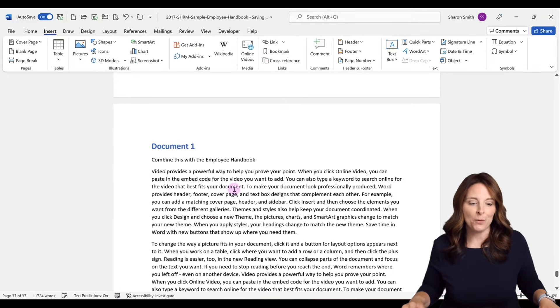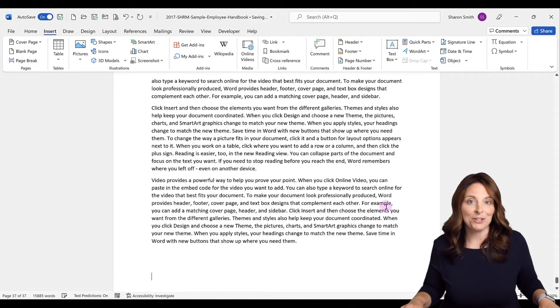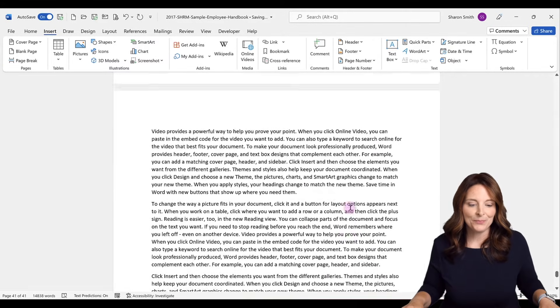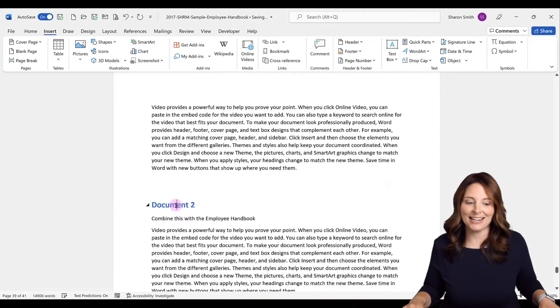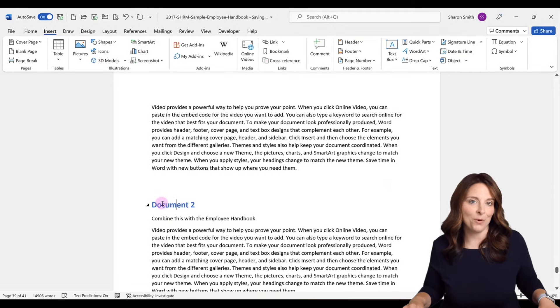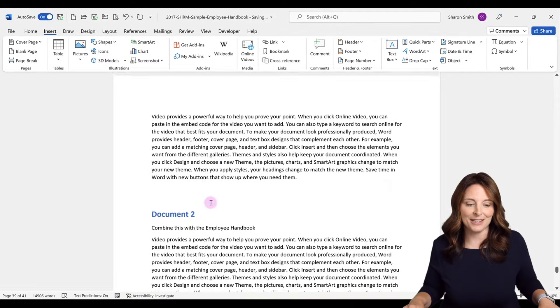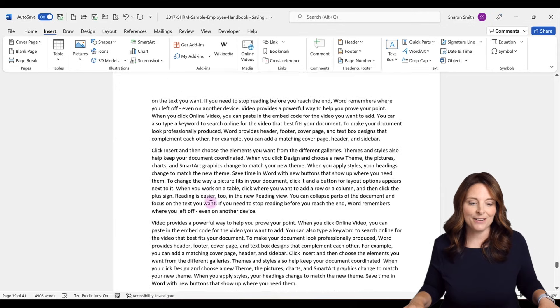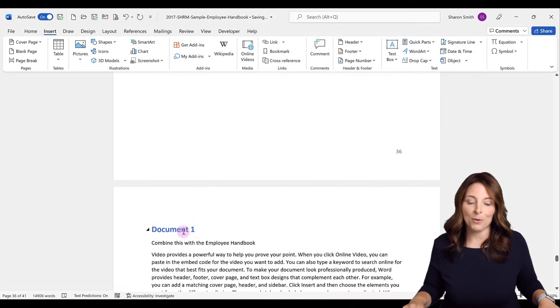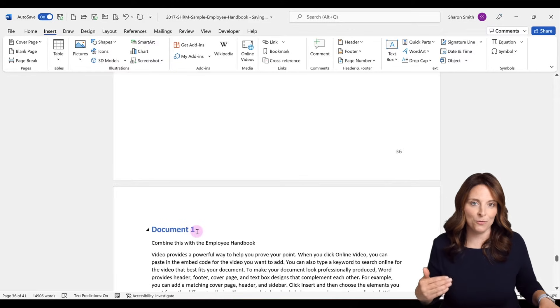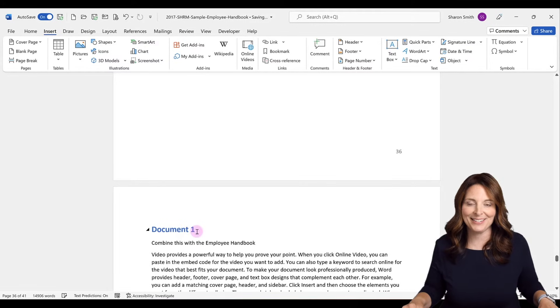Here we have document number one and document number two gets added. So let's scroll up and you can see how document number two is added here with the blue formatting, so it takes on the formatting of the main document. And we'll scroll up here and you can see document number one was also added and takes on the formatting of your main document.